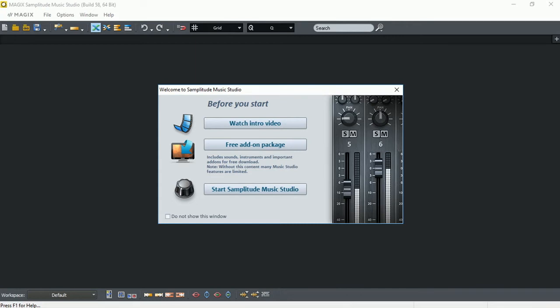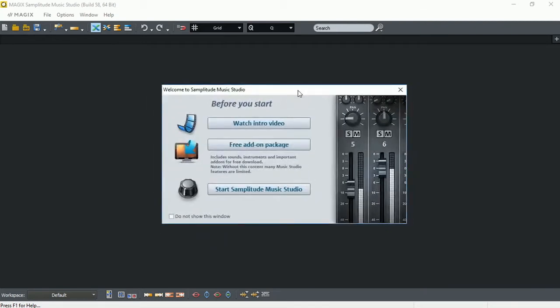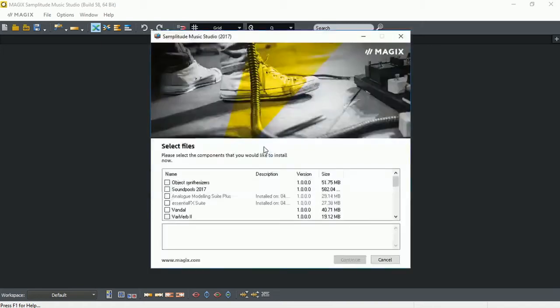When you first run Magic Samplitude Music Studio 2017, you might be confronted with this dialog which you might see. In the middle, there is a button called Free Add-on Package. You can click, wait for a few seconds, and the Download Manager will open up.